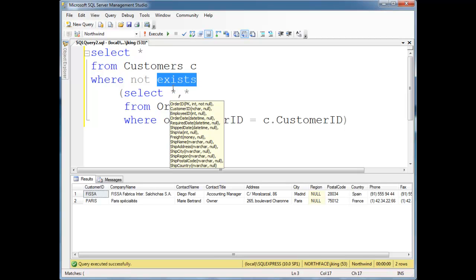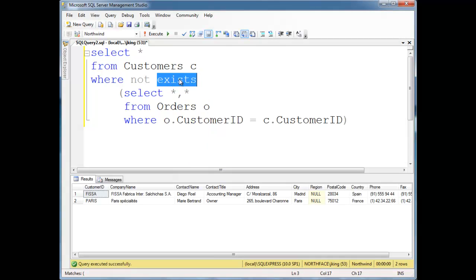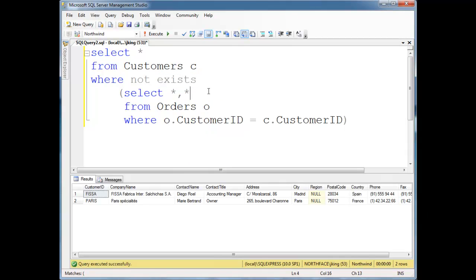And once it finds, in this case, a row that has the customer ID of the customers table equal to the customer ID of the orders table, then it'll take out and say, hey, nope, we're done. There's one that exists. We're done. So that's one nice thing about exist is it short circuits.